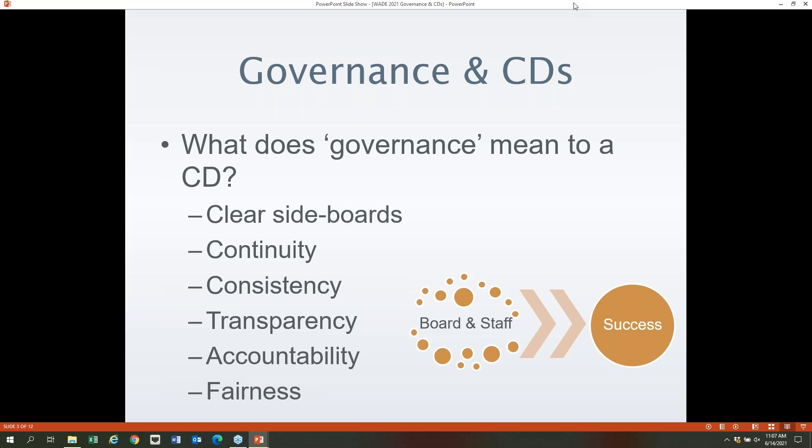What does governance mean to a district? It's typically realized through established policies and procedures that members of an organization follow — both board and staff. The first important component is clear sideboards so board and staff roles and responsibilities are clear, so all understand their lane. Continuity is also key: board members and staff members change over time, and a solid governance structure provides continuity through that turnover.